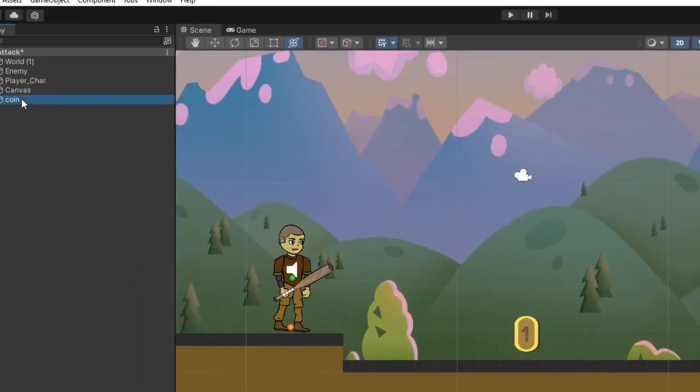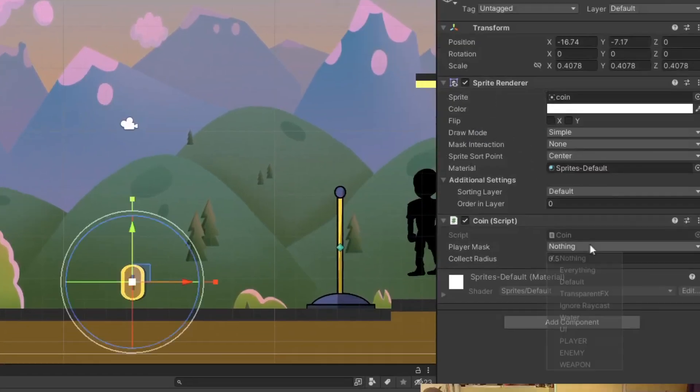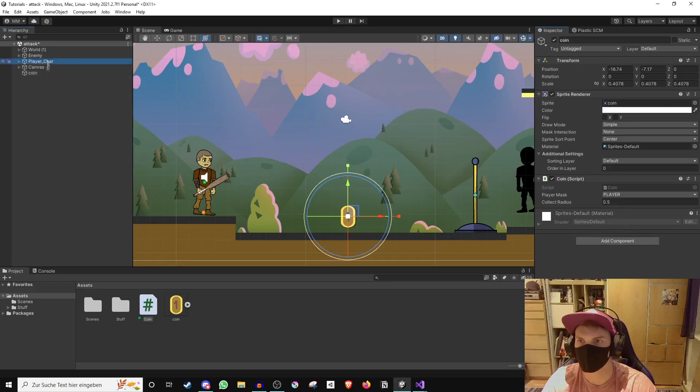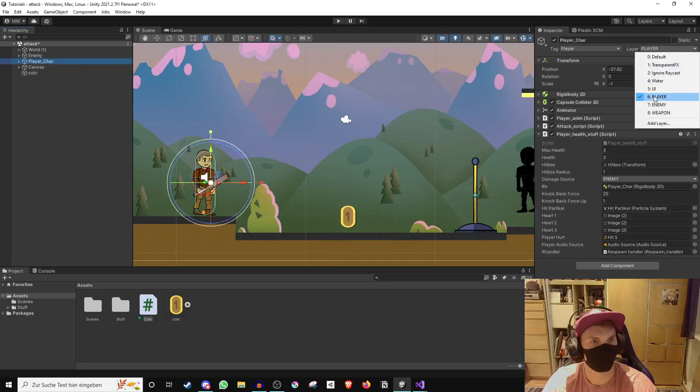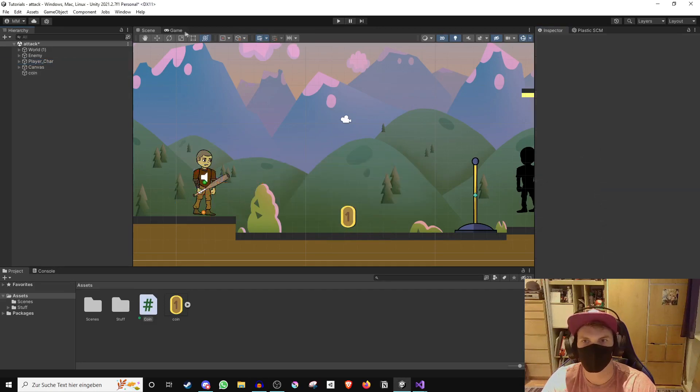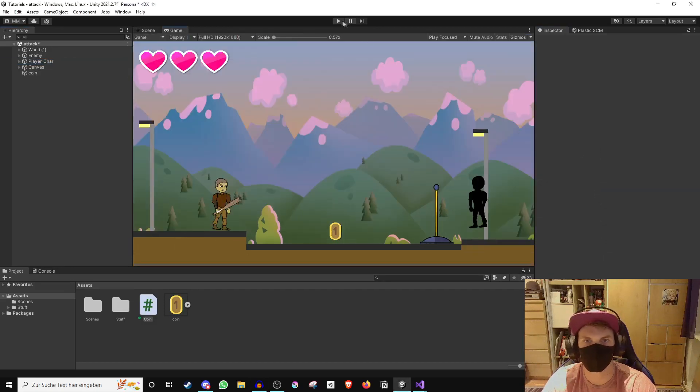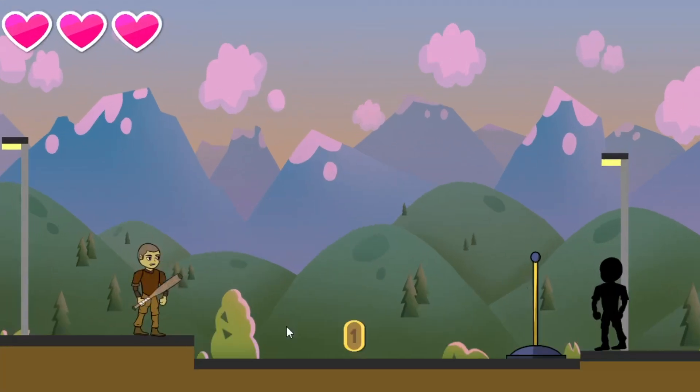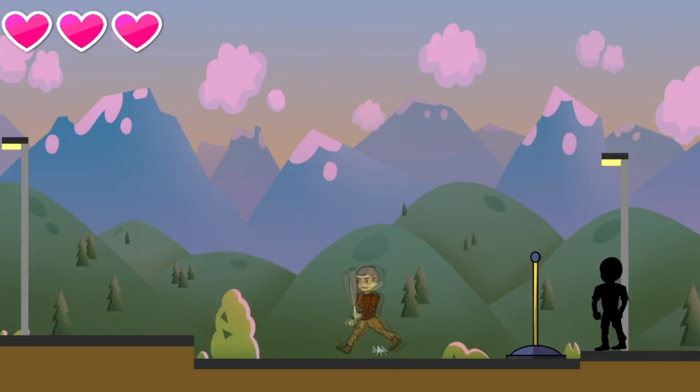Now give the coin the script and choose the layer of your player. If your player does not have a layer, just go ahead and give him one. Let's test this. If we walk into the coin, the coin disappears.